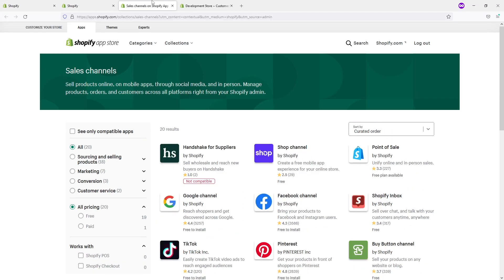And yeah, that's pretty much it. This is how easy it is to add a sales channel in Shopify. I hope this video was helpful. And if you'd like other videos with respect to Shopify, please ensure to subscribe to my channel. Thank you.